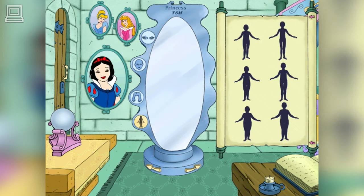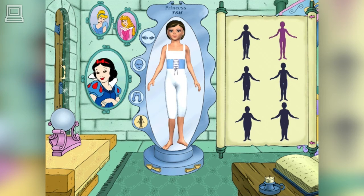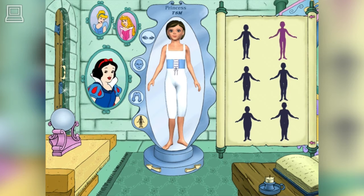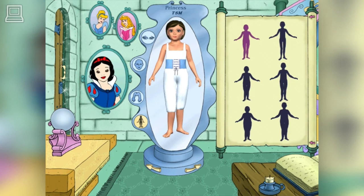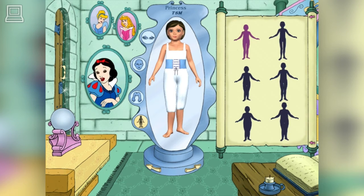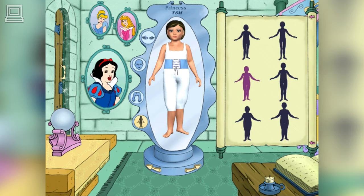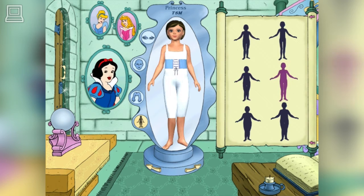Now, it's time to choose a body for your princess. Isn't your princess adorable? Click on the door if you're all finished and ready to enter the castle of dreams.